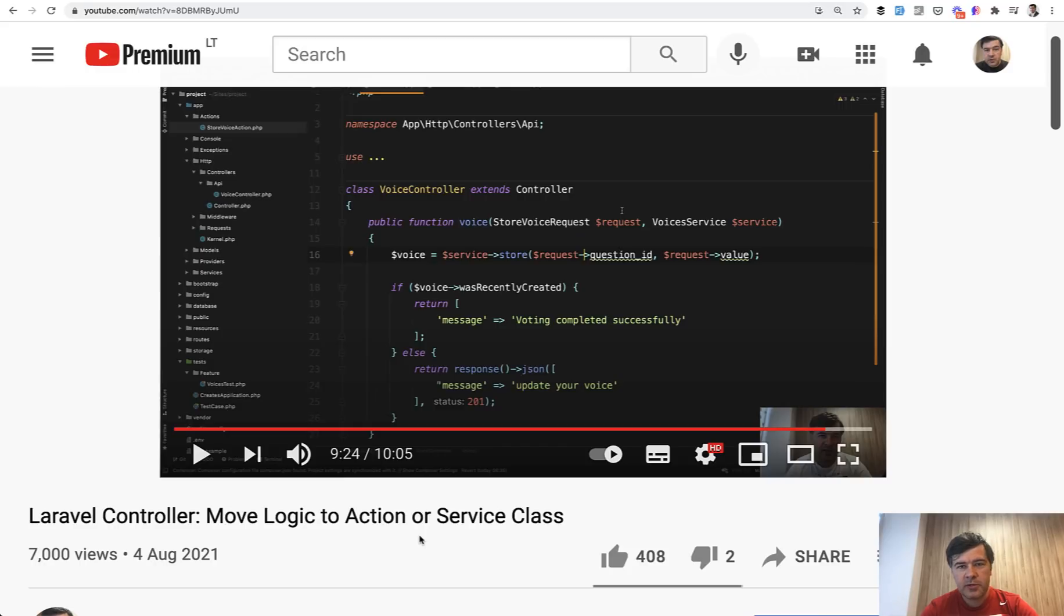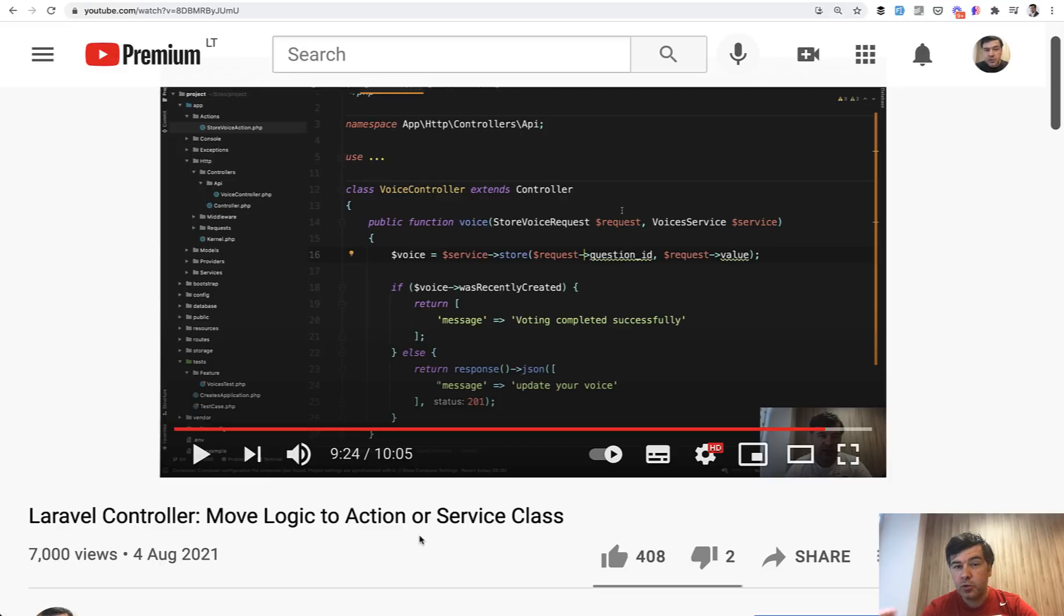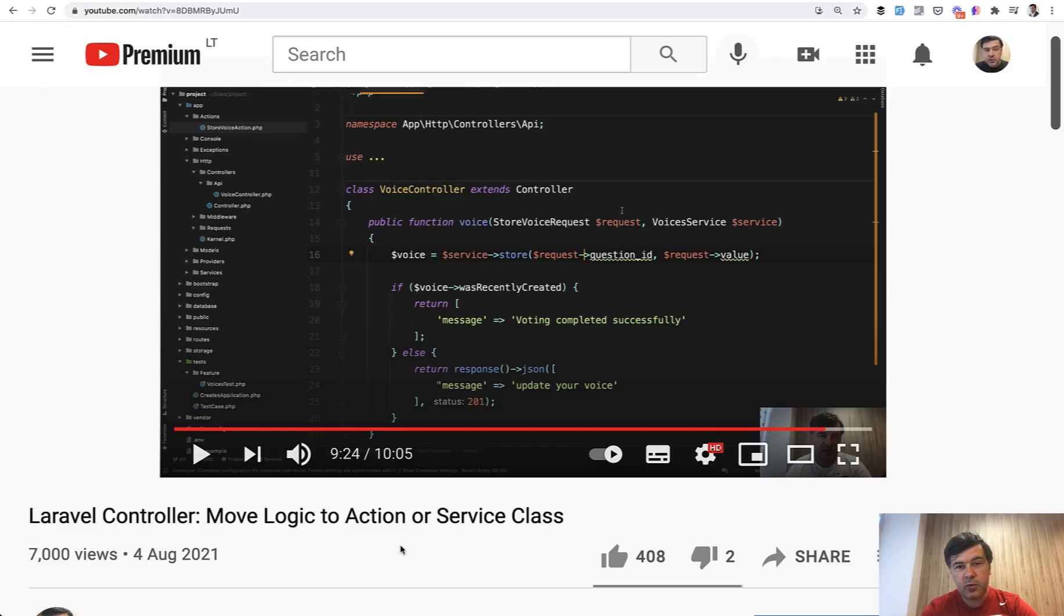Those comments improve on my content - point my mistakes or point something that you would do better or differently, point something that I didn't think about. A few of those comments were about the service class, that I should have gone one step further and make it better. So let's do that in this video.